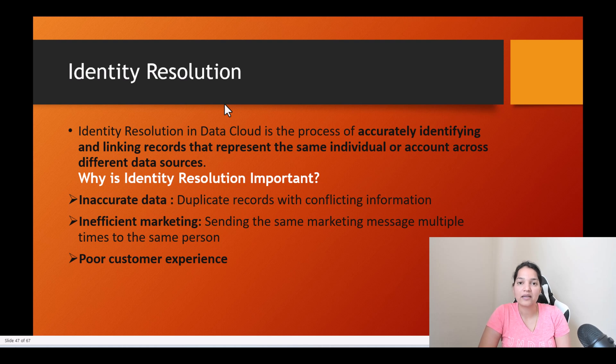Hello guys, welcome back. This is Deepika from mytutorialrack.com and in this tutorial we are going to talk about identity resolution.